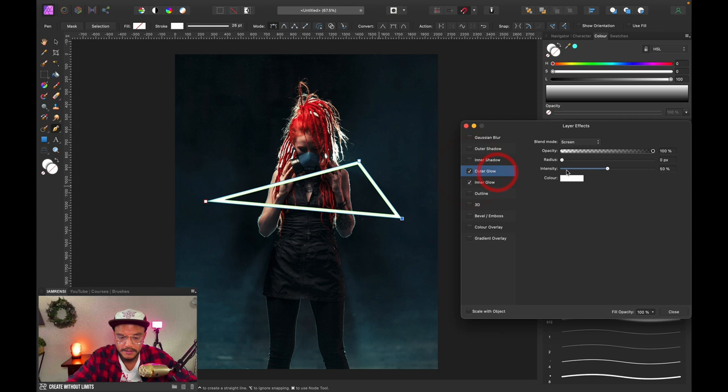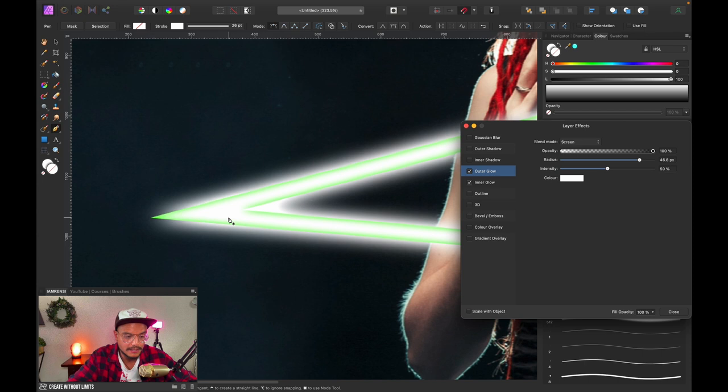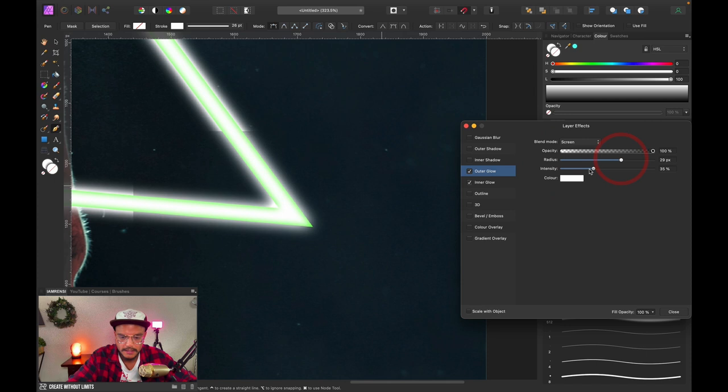Step two is to create an outer glow. In the layer effects panel you can create an outer glow, but there's a weird problem — it doesn't really take into account the pointy edges, it kind of rounds them off, and this is something I don't really like. So I'm going to use a different technique to create the outer glow.